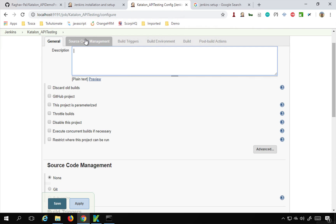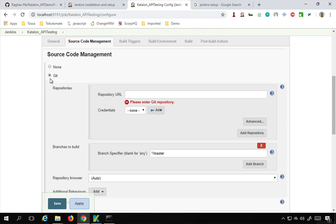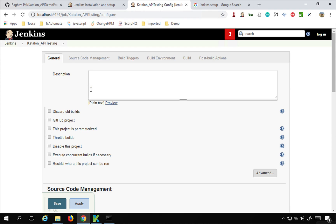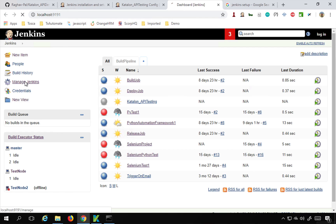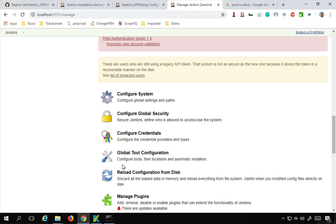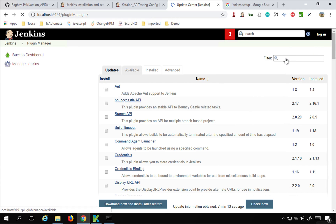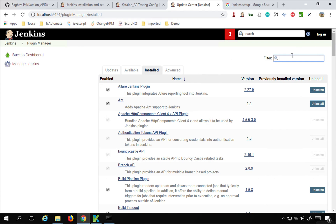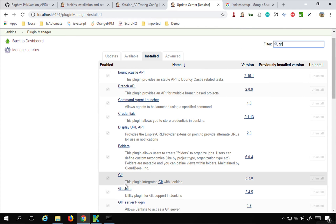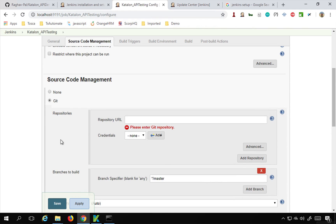Let us start with General where you can give an optional description. Then go to Source Code Management - here you can see options for None, Git, and Subversion. If you are not seeing the Git option, go to your main Jenkins dashboard, go to Manage Jenkins, then Manage Plugins. Go to the Available section, search for Git, and install the Git plugin. I already have the Git plugin installed, which is why I have the Git option in Source Code Management.